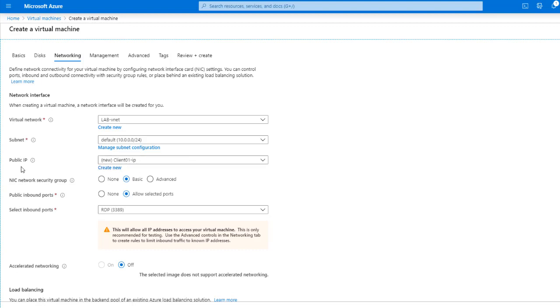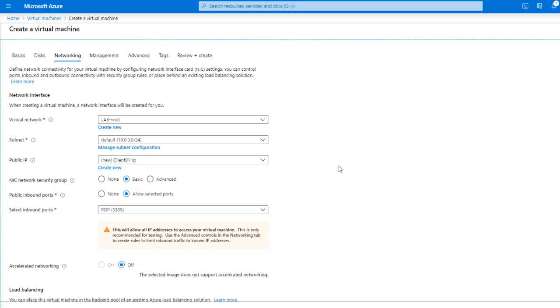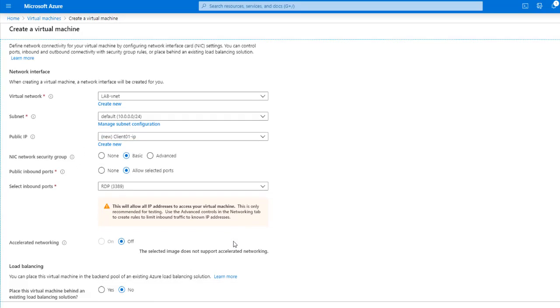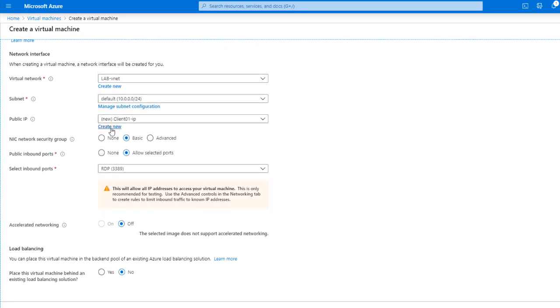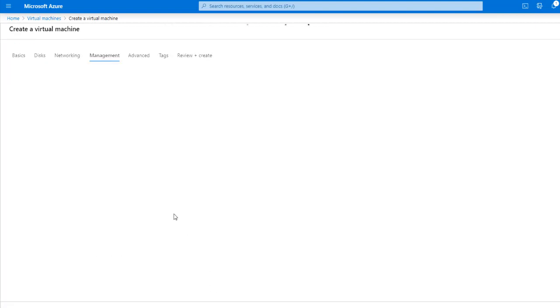And the public IP, this is the IP that is exposed to the internet. This will also be created for you automatically. And you can create a new one if you want to as well. So right now, I'm going to leave the RDP still on. I'm going to leave this network security group as basic for now. Again, these are things that you can configure later, even after you've created the VMs. I'm going to leave this off for now. And also the load balancing, I'm going to leave that off as well.